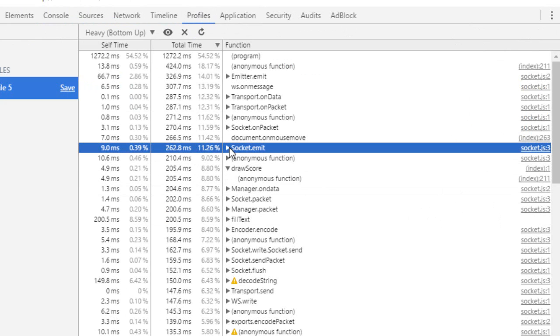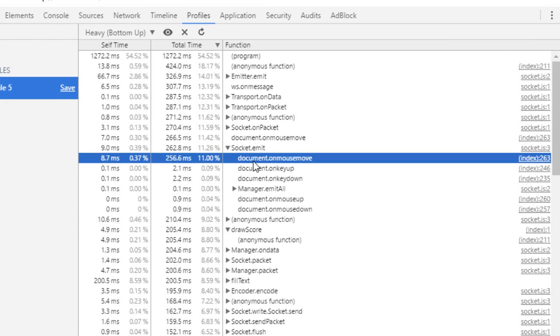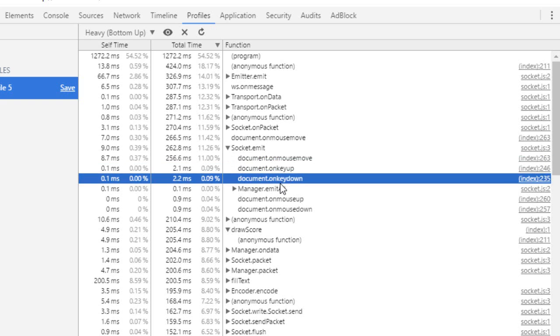But if there was another places that would be calling draw score, then it would appear over there. So for example, the socket, socket emit, this function is called from on move, on key up and on key down. So you see the list.